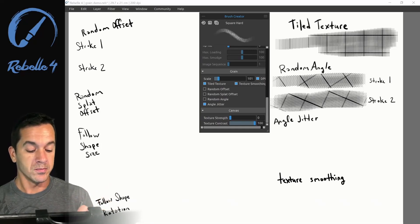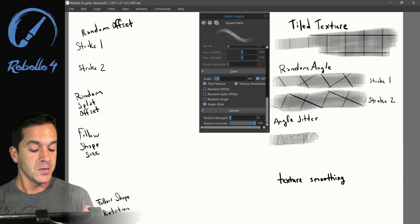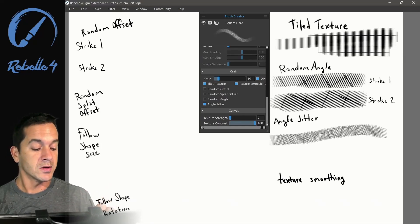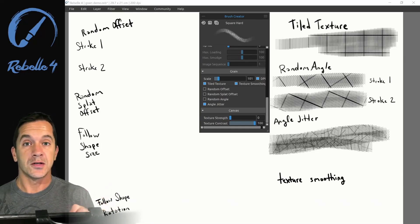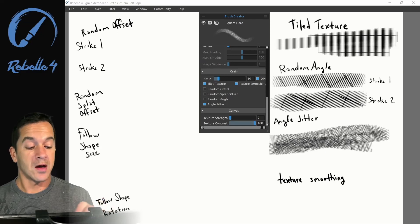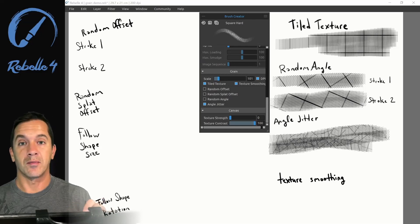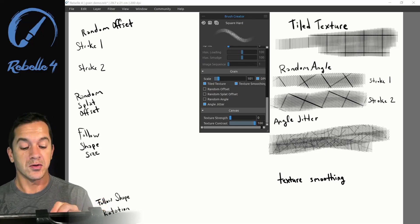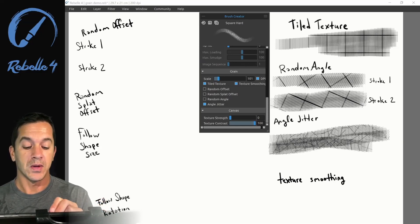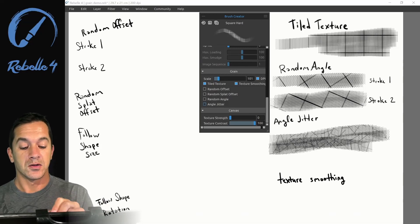Let's look at angle jitter. With this one, every single image it puts down to create that brushstroke is at a random angle.